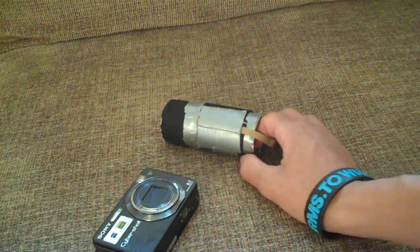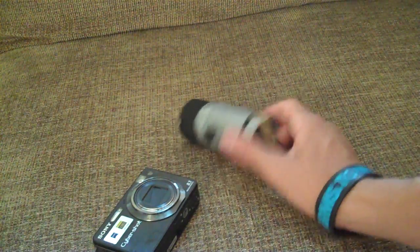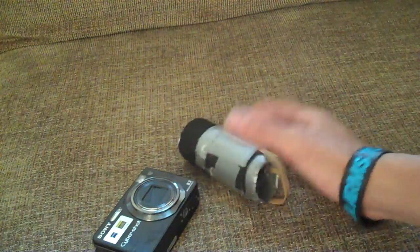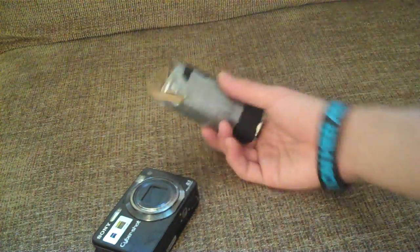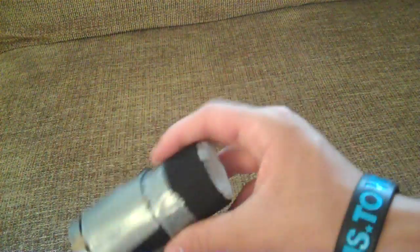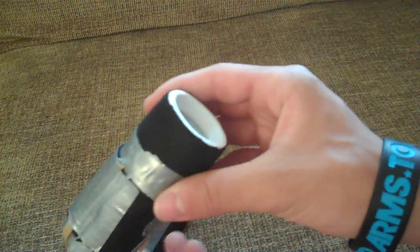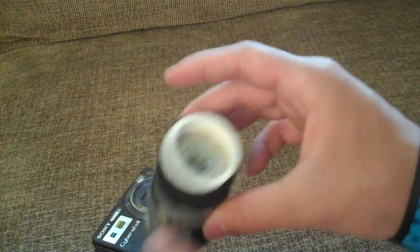Most of this stuff you can pick up at a hardware store or even find in your own house, whatever you can find. But this is what the finished product should look like.